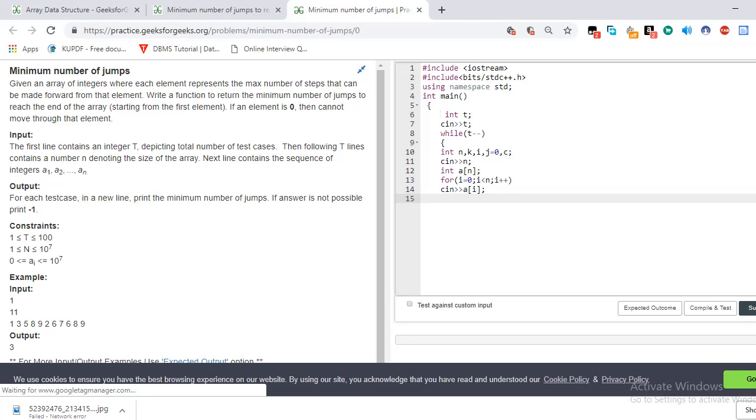The condition statement is that the max number of steps can be forward from that element. Given an array of integers where each element represents the max number of steps that can be made forward from that element, write the function to return the minimum number of jumps to reach the end of the array starting from the first element.